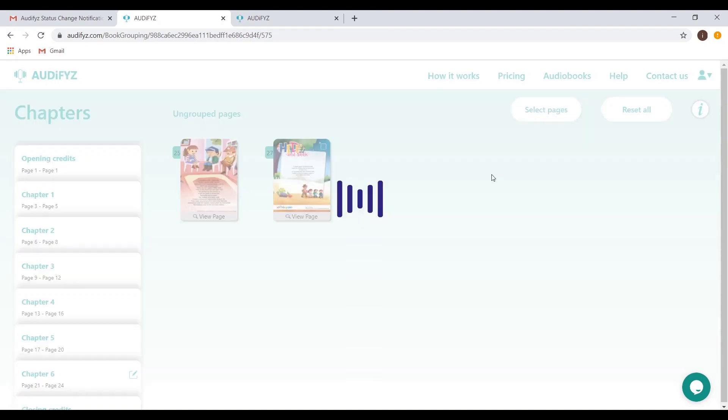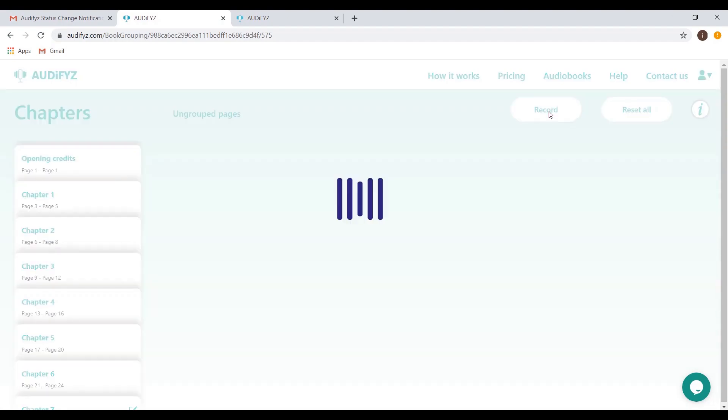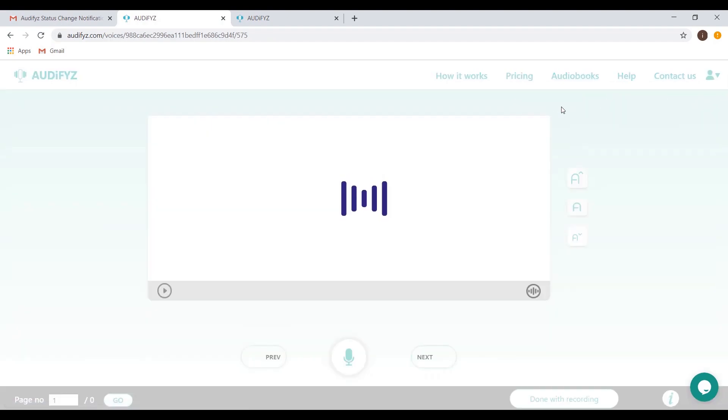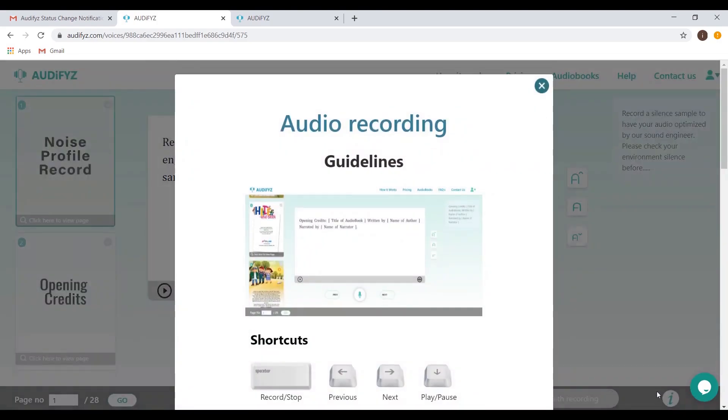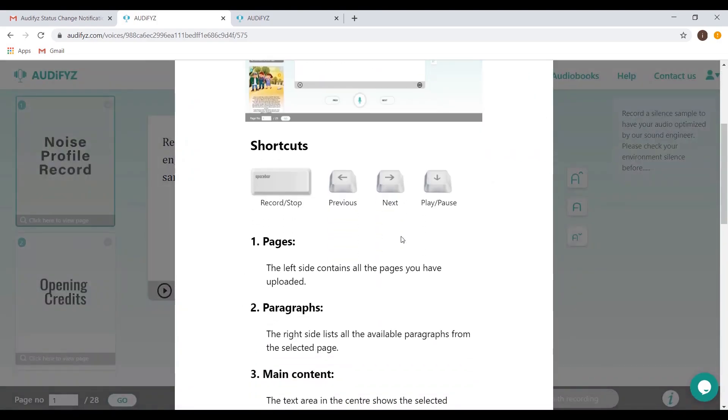Once all the pages have been grouped, click the Record button to proceed. The chapters grouped will be inserted into a default audio format containing the opening and closing credits, which can be recorded separately as well. You can always get immediate assistance for any specific page by clicking the Information button.